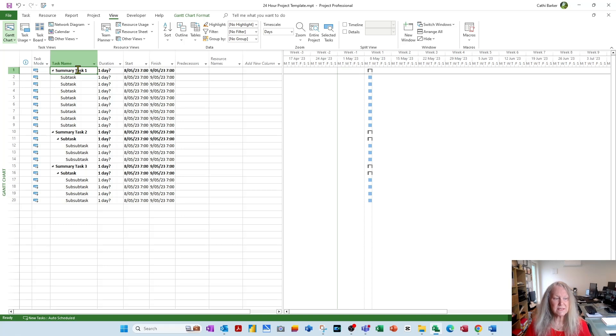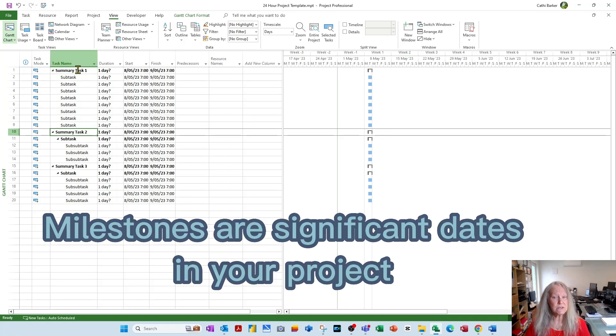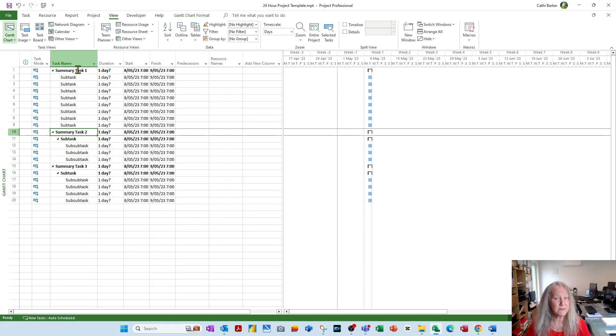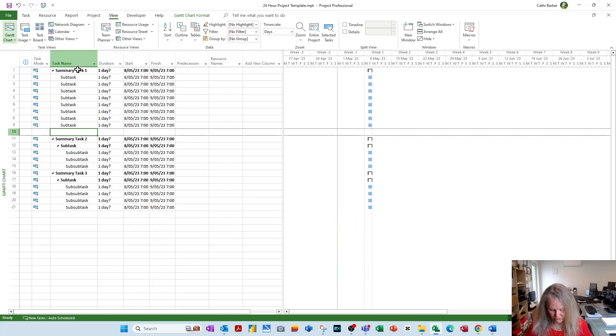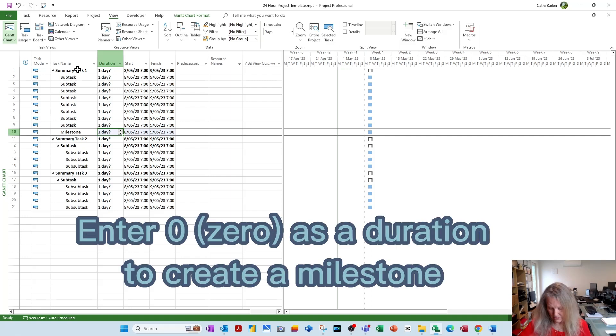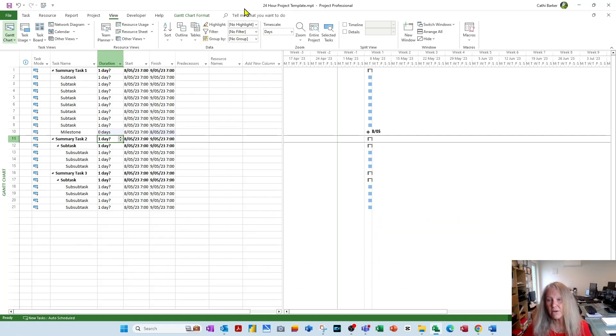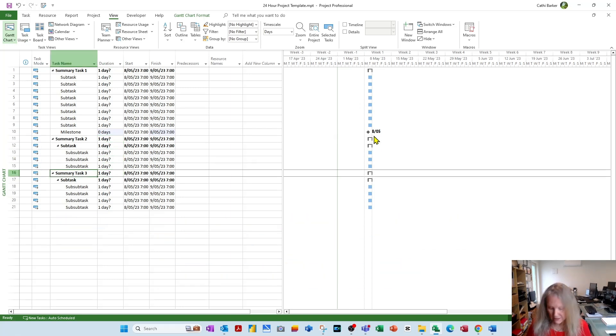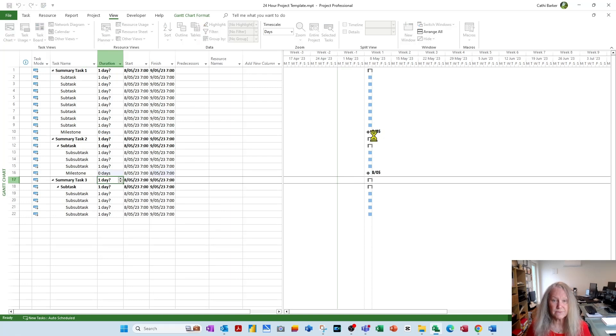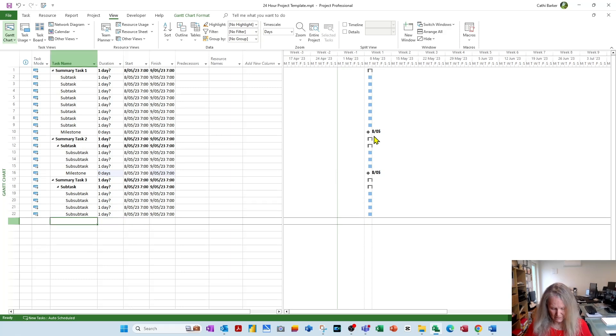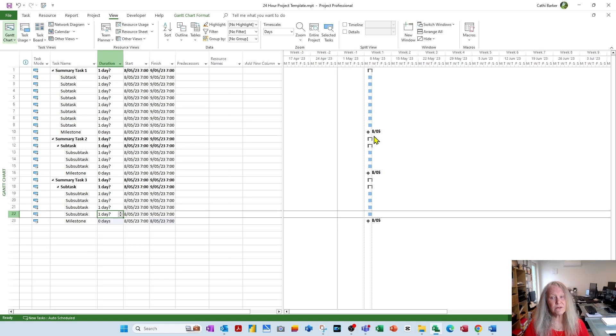Now, another thing that's missing, I think, from this template are milestones. We really should have significant dates inserted into our project. So I'm going to put a milestone at the foot of summary task 1, summary task 2, and summary task 3. I'm just going to press the insert key on my keyboard while I'm sitting in row 10, which inserts a row. And I'm going to call it milestone. Now, to create a milestone is to enter a duration of 0. So I'm going to type 0 and press enter. And a milestone appears as a diamond with a date on your Gantt chart. I'll go down here, insert milestone, duration 0. Down here, insert milestone, duration 0. And I've inserted 3 milestones, significant dates, into my template.